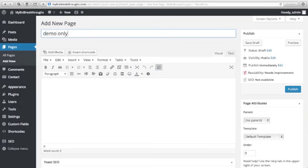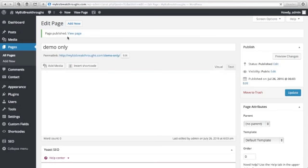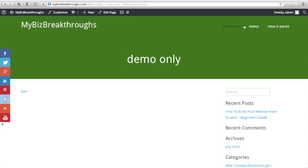Then I'll just click Publish and let's view our page here. Click View Page. You will see here demo only shows in our website navigation. So this is the demo only page that we want to hide from our navigation.